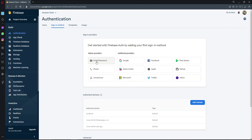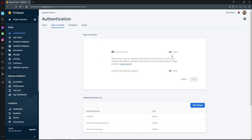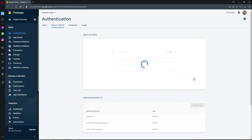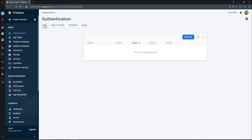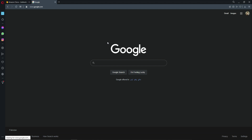Enable Email/Password authentication and click Save. Email and password is now enabled. When users, sellers, or admins authenticate, their email will appear here alongside their User ID. Now we also need to add the firebase_auth dependency to our project.